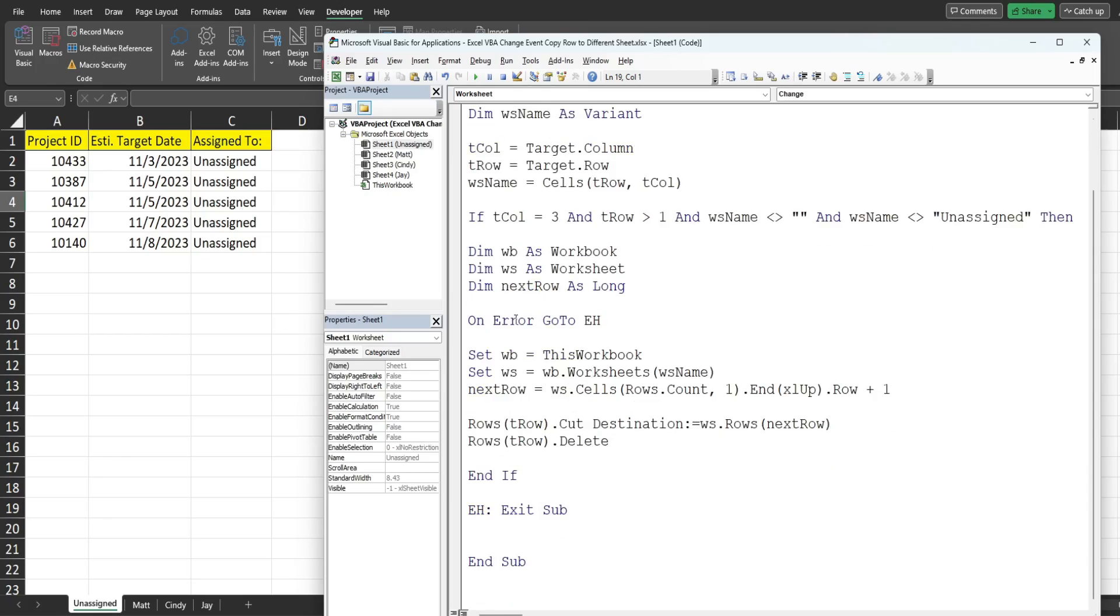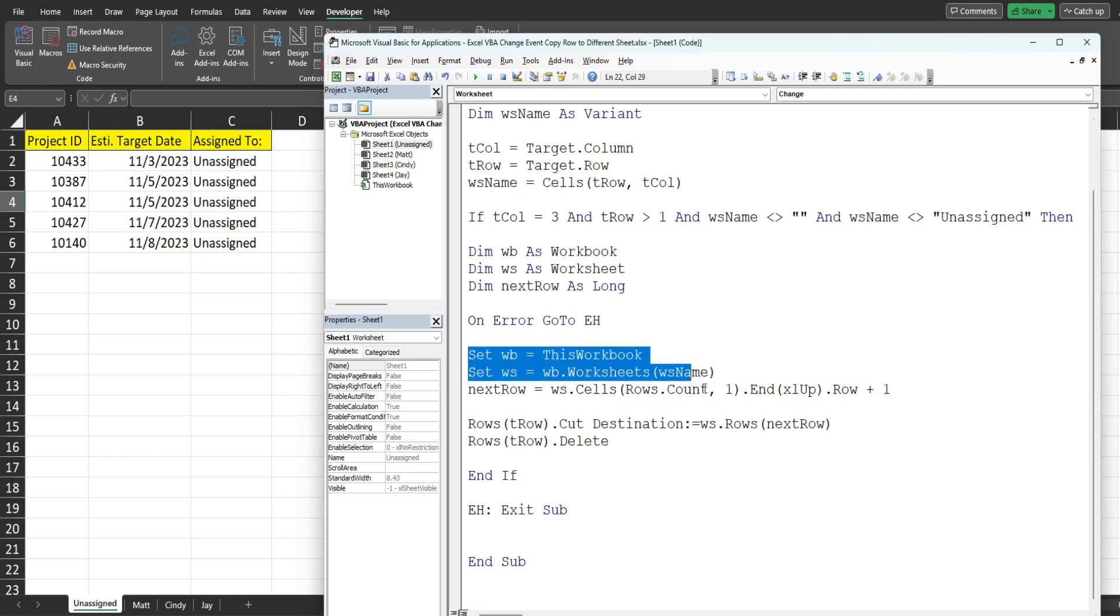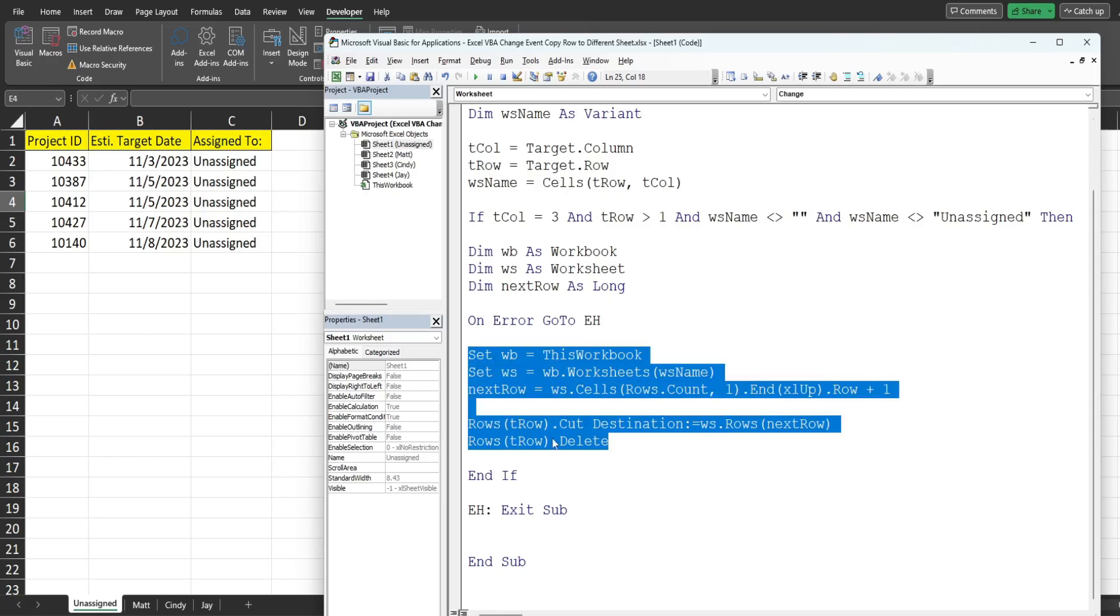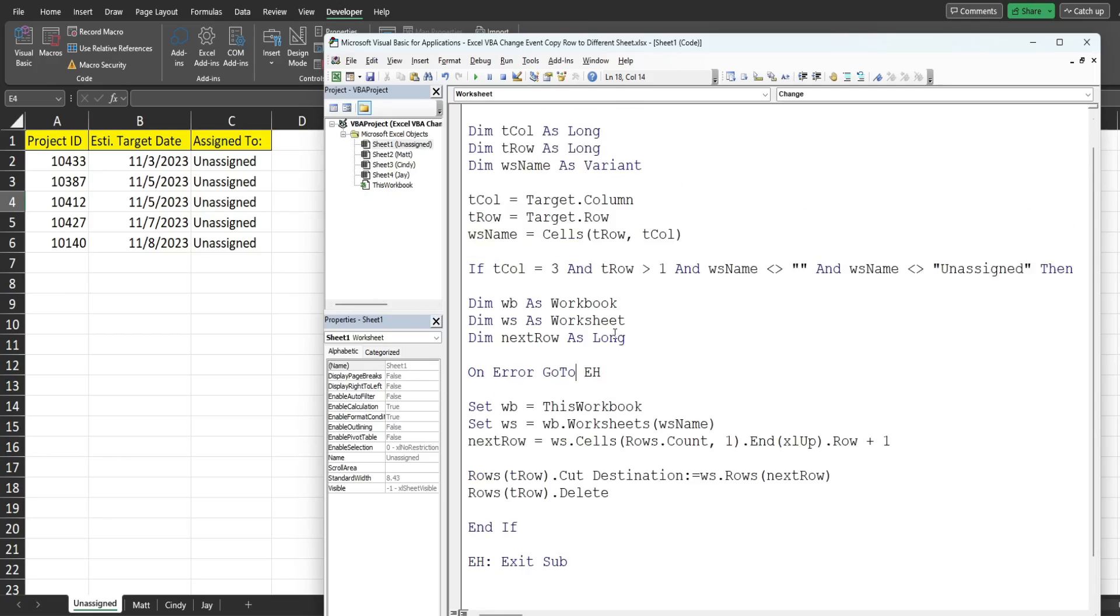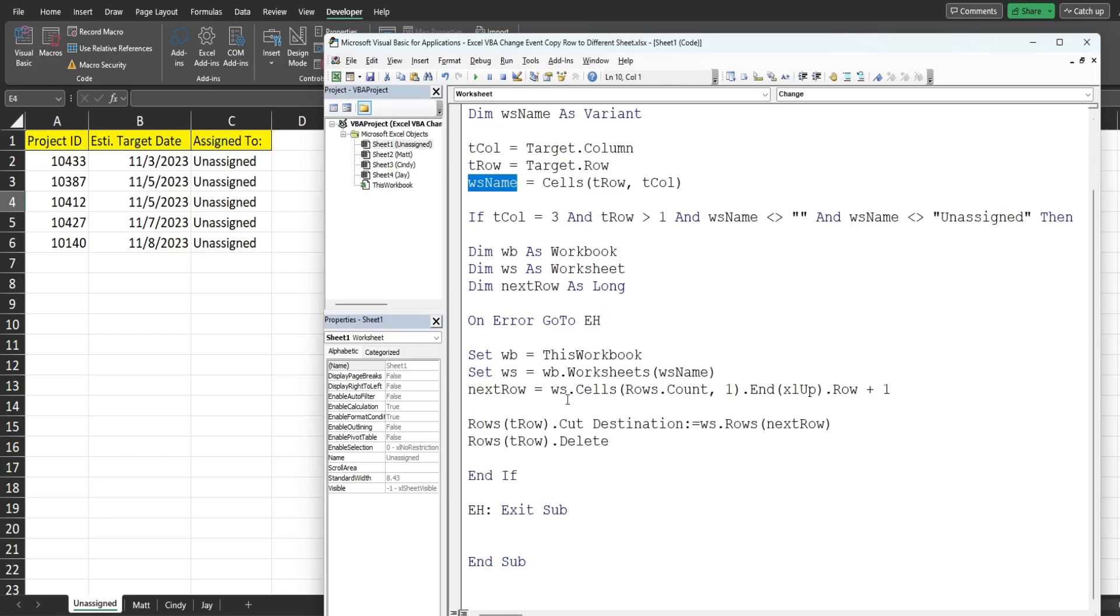We have an error handler here above our action code because there's always the possibility that an edit is made elsewhere on the sheet and if that happens our worksheet_name variable is going to be equal to a sheet name that doesn't exist on our workbook. So that is why this is here.